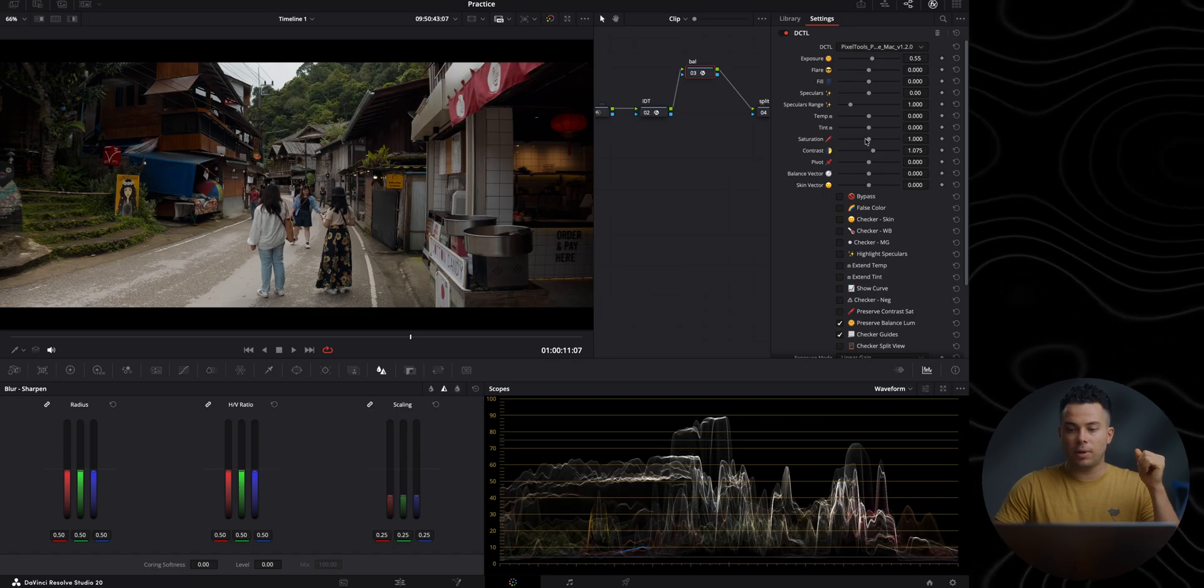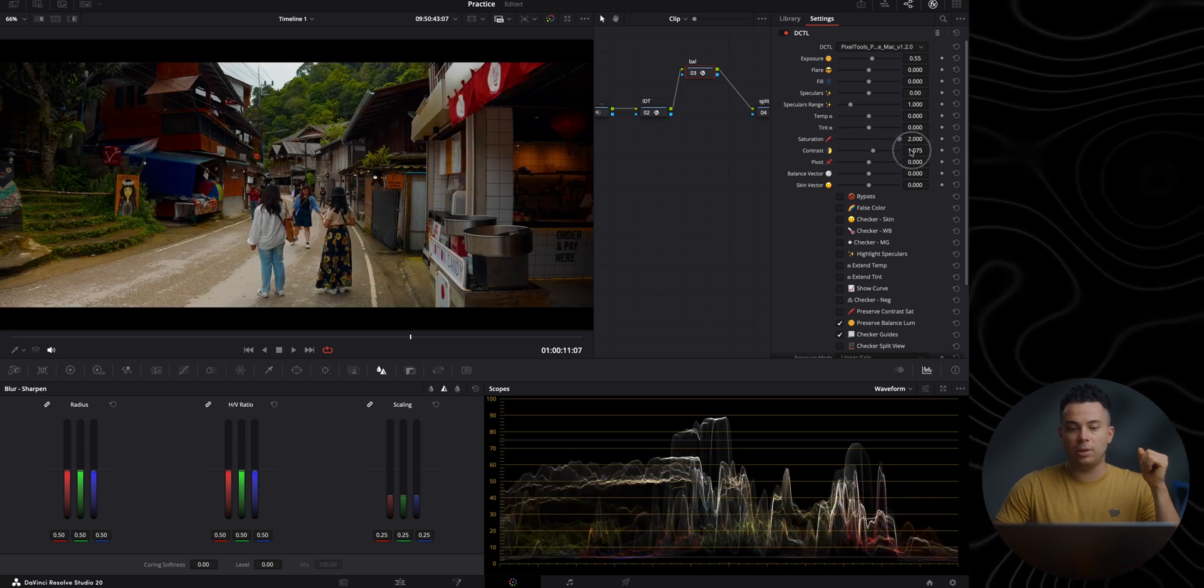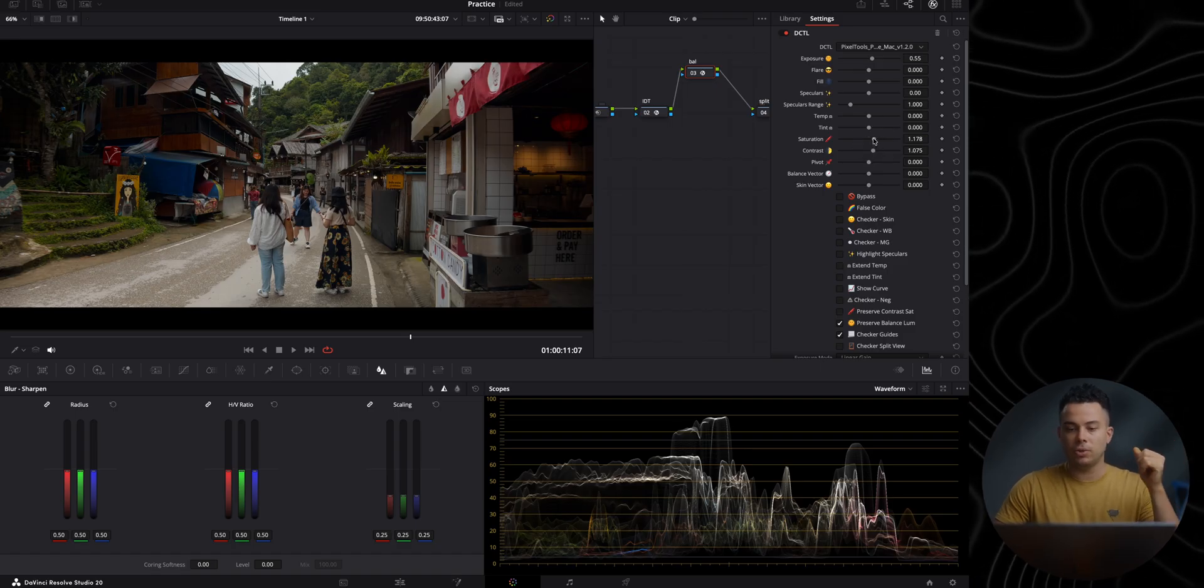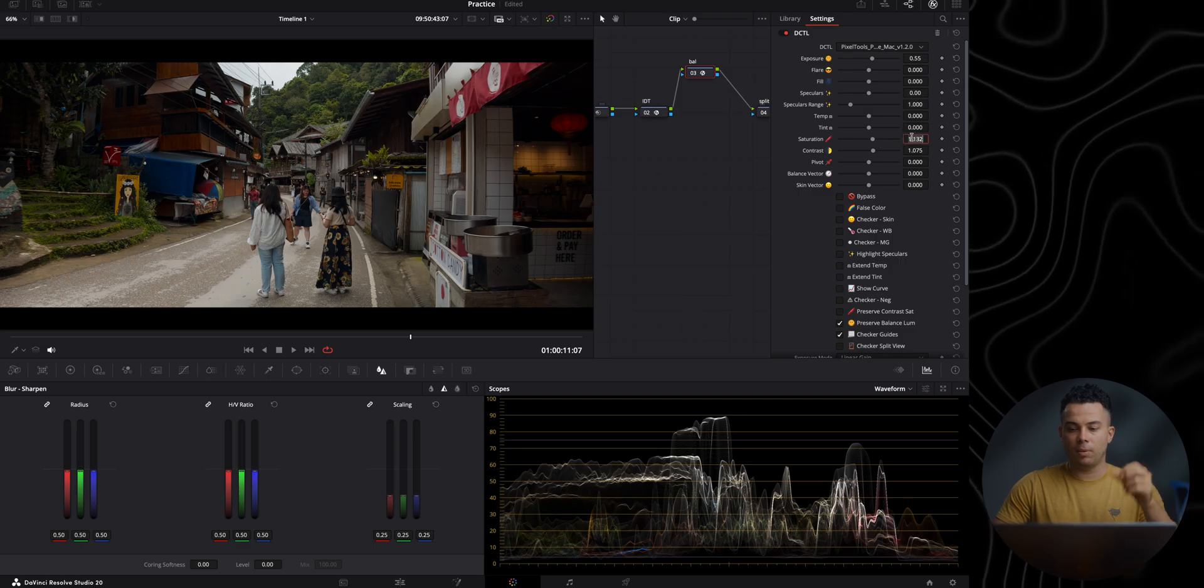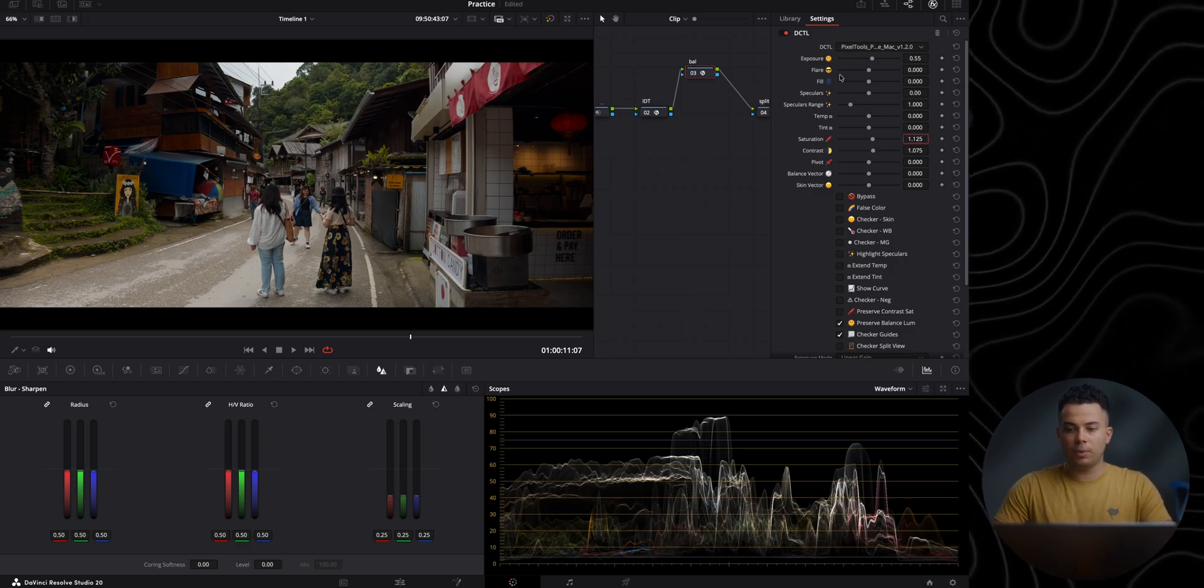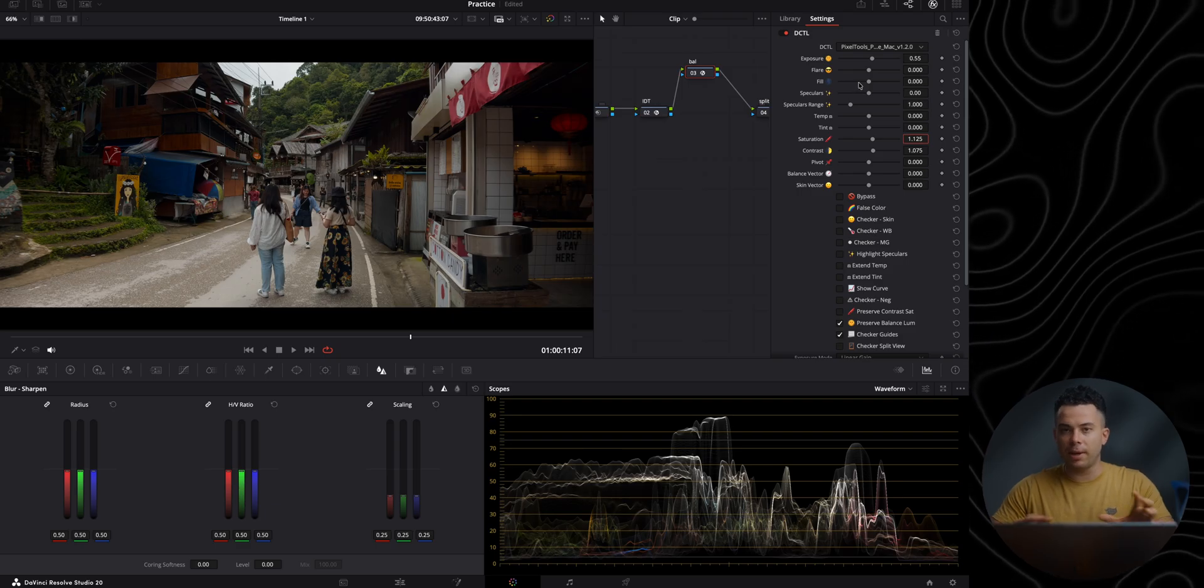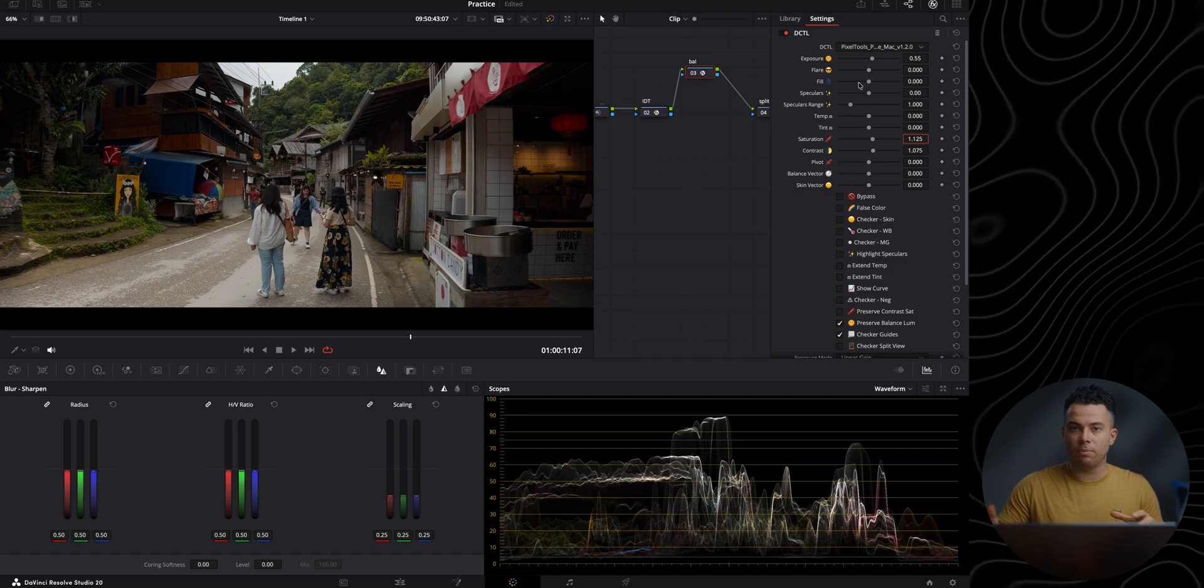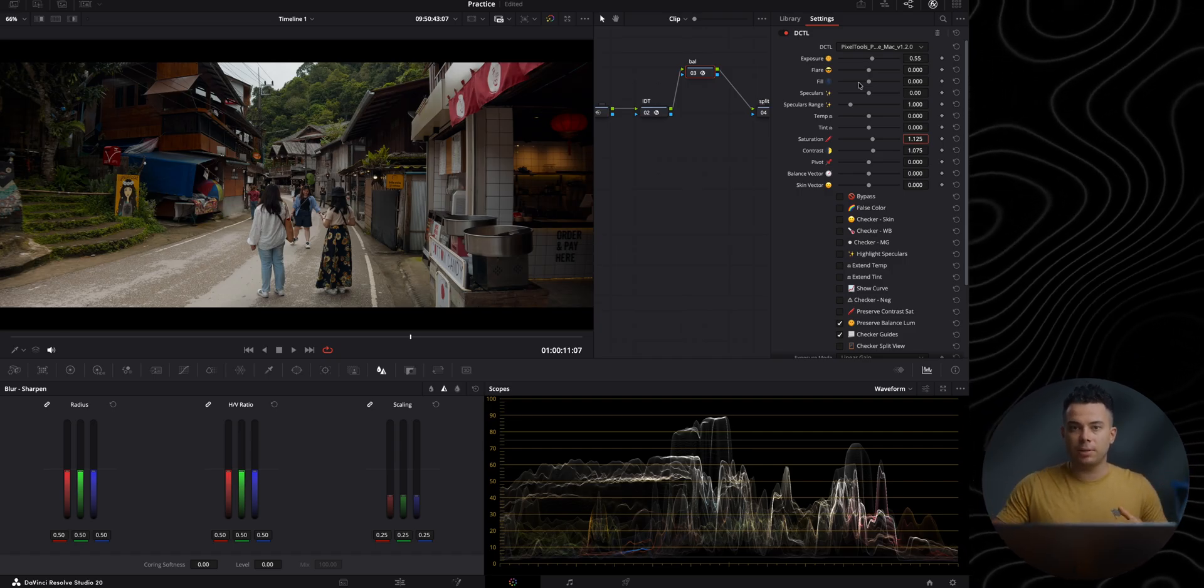Next, I'm going to add some saturation and I'm using subtractive saturation in here. As you can see, it is very pleasing compared to the saturation slider in DaVinci Resolve. Maybe like 1.125. Also, I'm going to play around with these flare and fill sliders, which behave slightly like log wheels in DaVinci Resolve, but differently enough to make them slightly better.